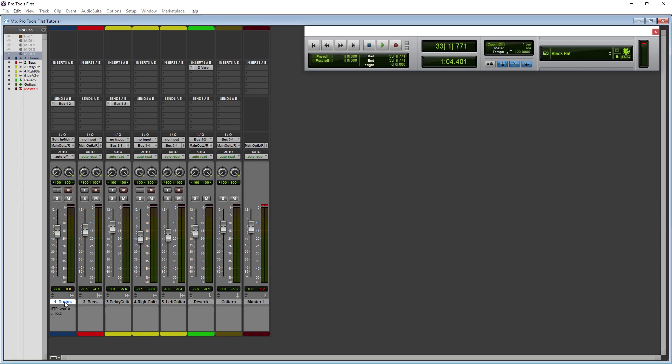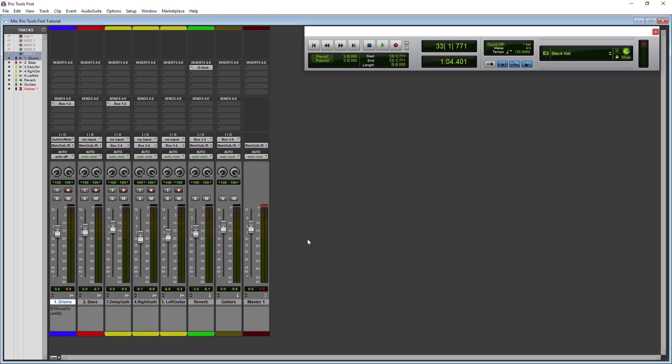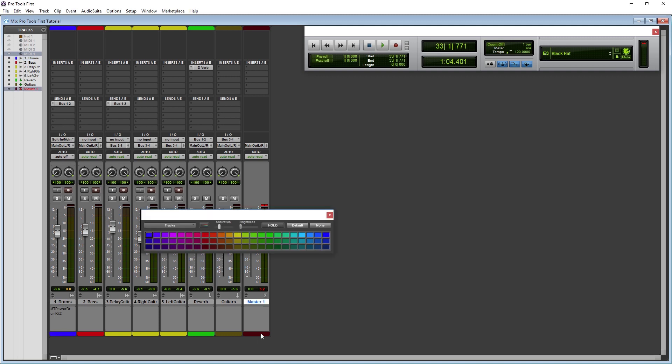Below that there is a comment section if we want to add more detailed information. Lastly, we have the track color label, which helps us keep things organized. We can double click that color panel to open it and change it. I like to color label similar instruments with the same color, so I'll keep all the drum tracks the same color, and all the guitars the same color.